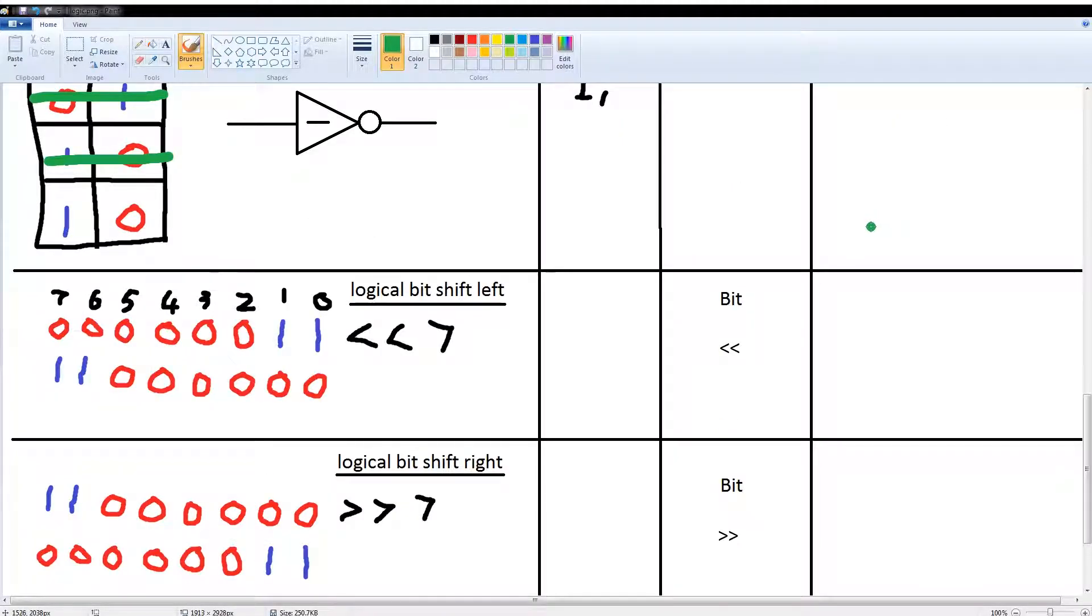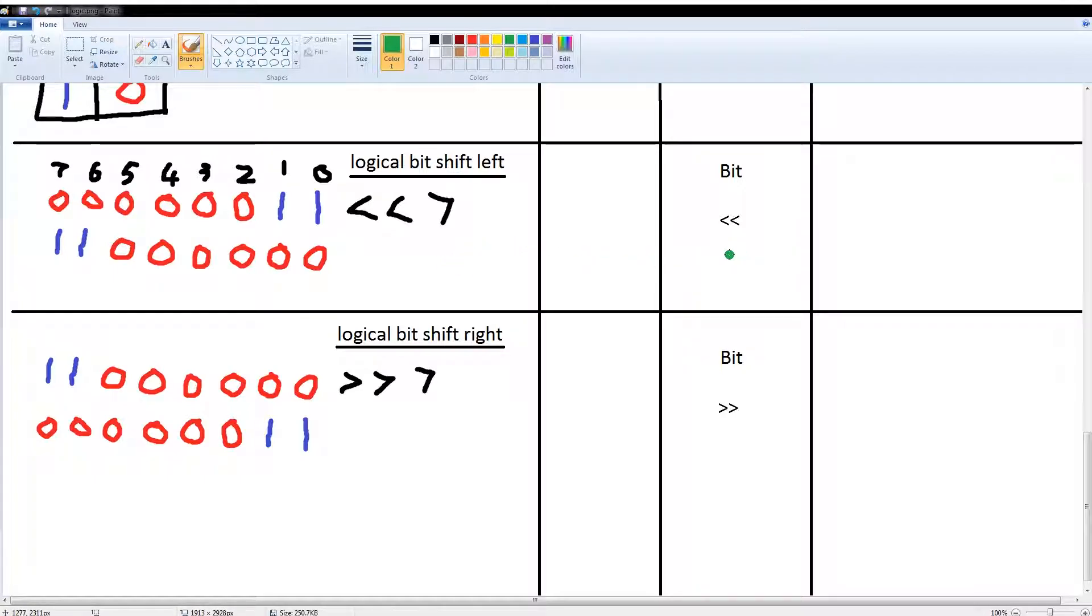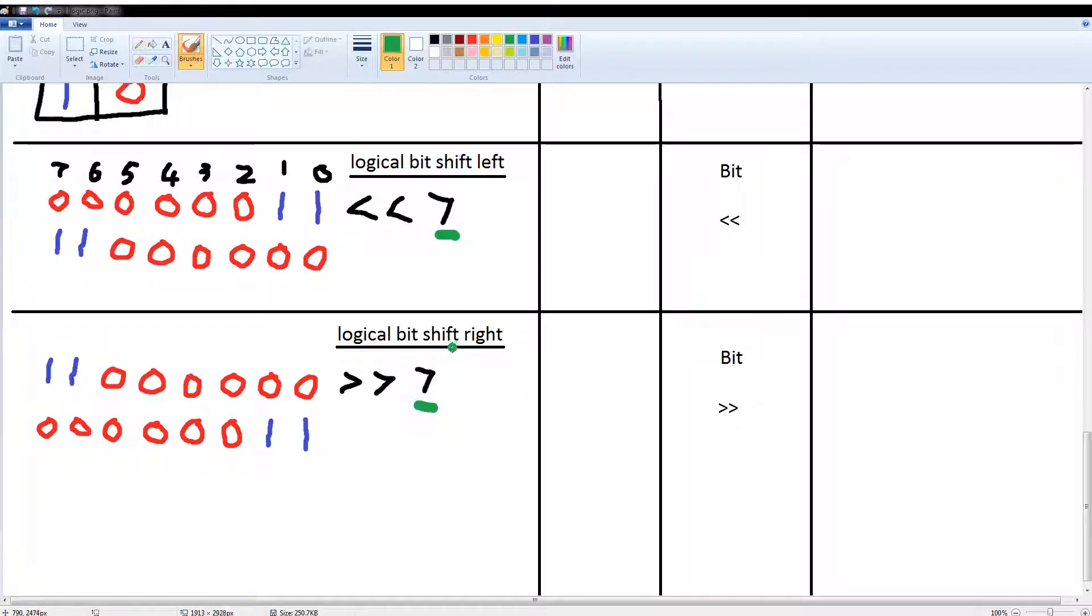And then we have our logical bit shifts, which is left and right. For our left we have double arrow symbols pointing to the left to do a leftwise operation, and double arrows to the right for a rightwise operation. Now anything following the symbol is by how much you will shift your variable.